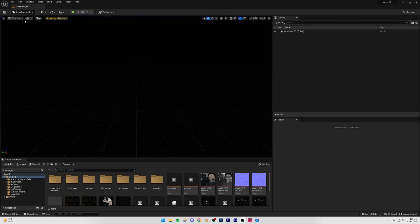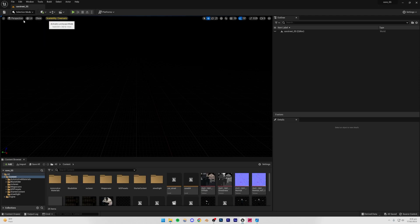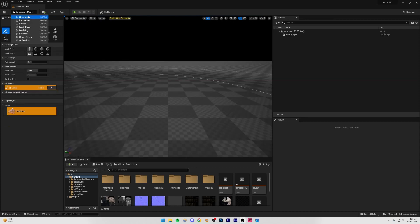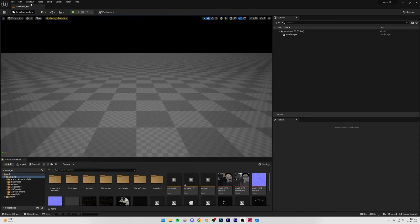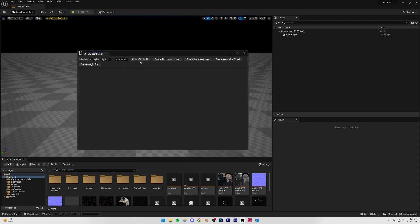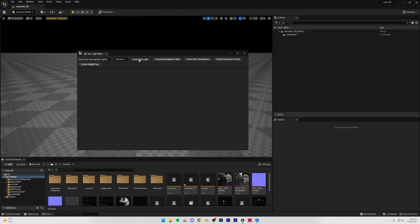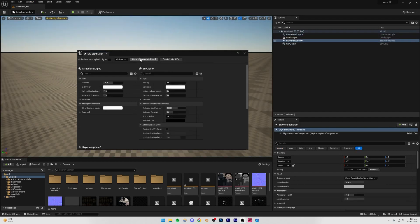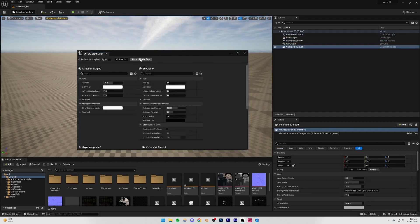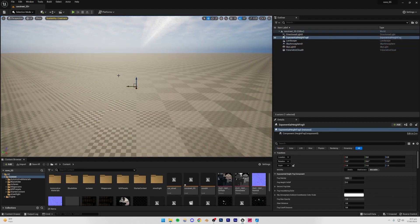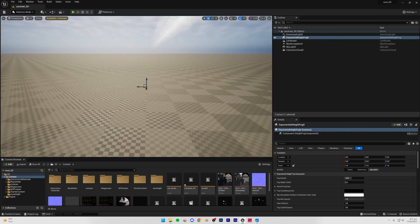So what I'm going to do firstly is that I'm going to go to Landscape mode, and we can just create a landscape, just a basic landscape so that we have something to work with and something to import our car onto. And then I'm going to go to Window, Environment Light Mixer, and then I can just create a Skylight, Atmospheric Light, Sky Atmosphere, Volumetric Cloud, and Height Fog, just so that we have a basic lighting setup ready.